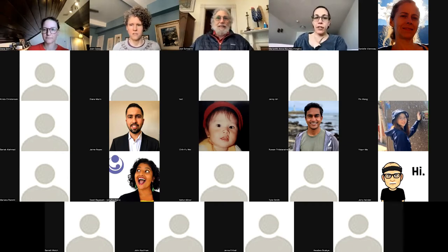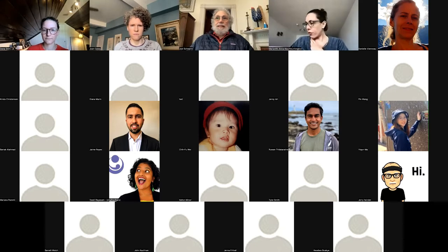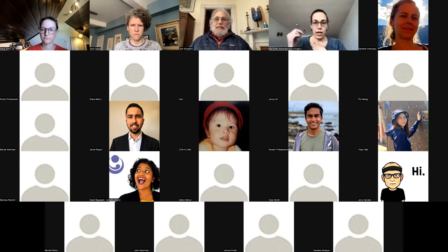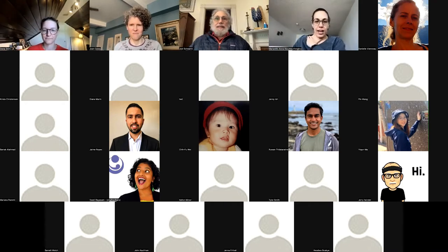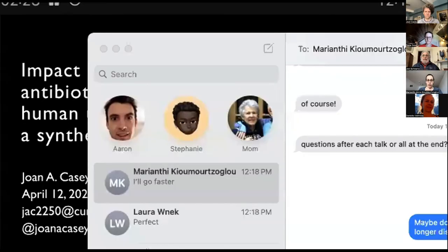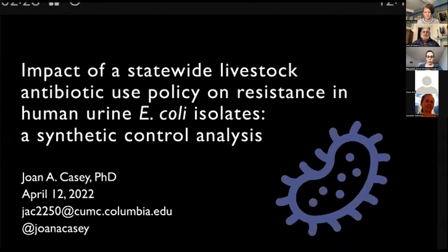In the interest of time, if there are any burning questions right now, we can take maybe one. But I think otherwise we'll leave all questions for the end to have a more interactive discussion after we see all presentations. So next we have Dr. Joan Casey, who is an assistant professor at the Mailman School of Public Health and is also the co-chair of the ISC North American chapter. She will be talking to us about — well, you can see the title. So Joan, all yours.